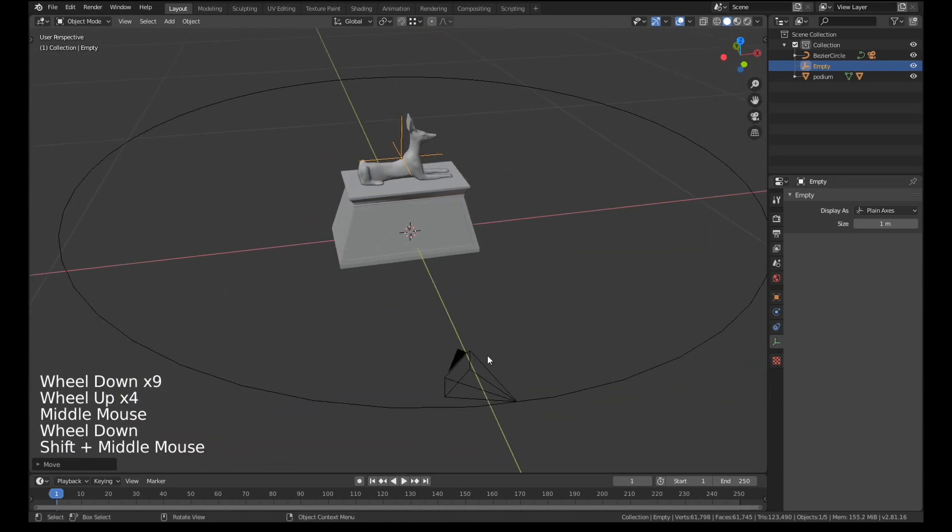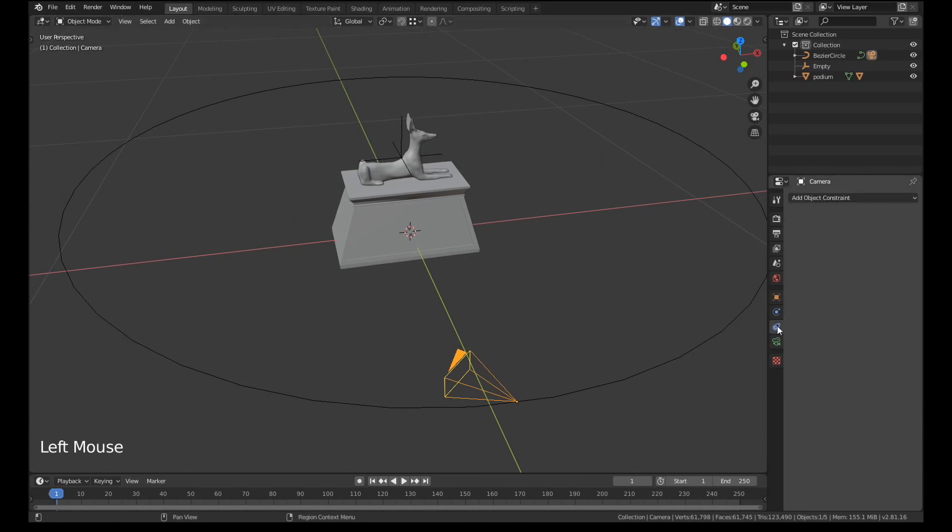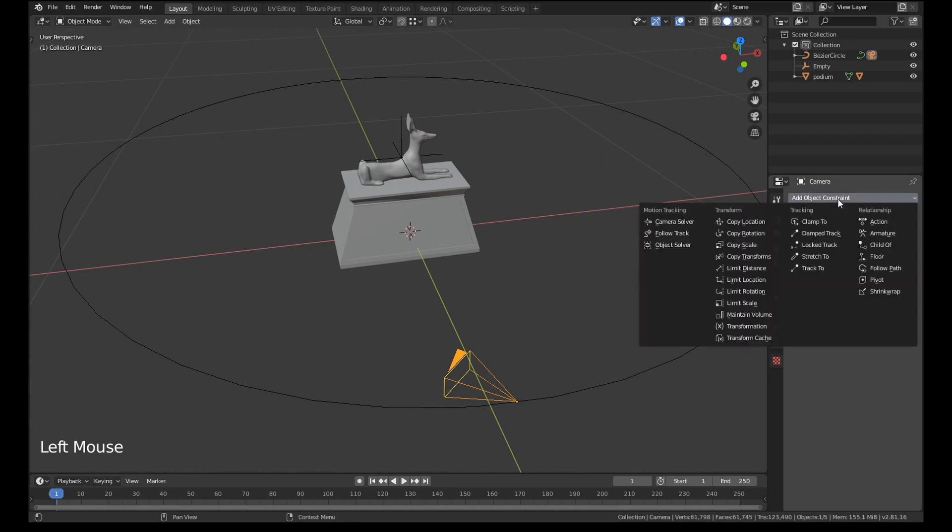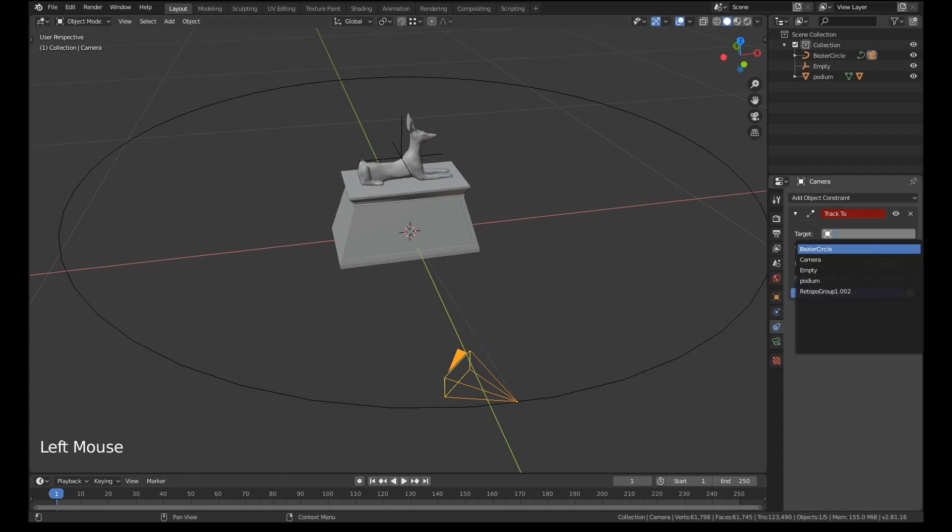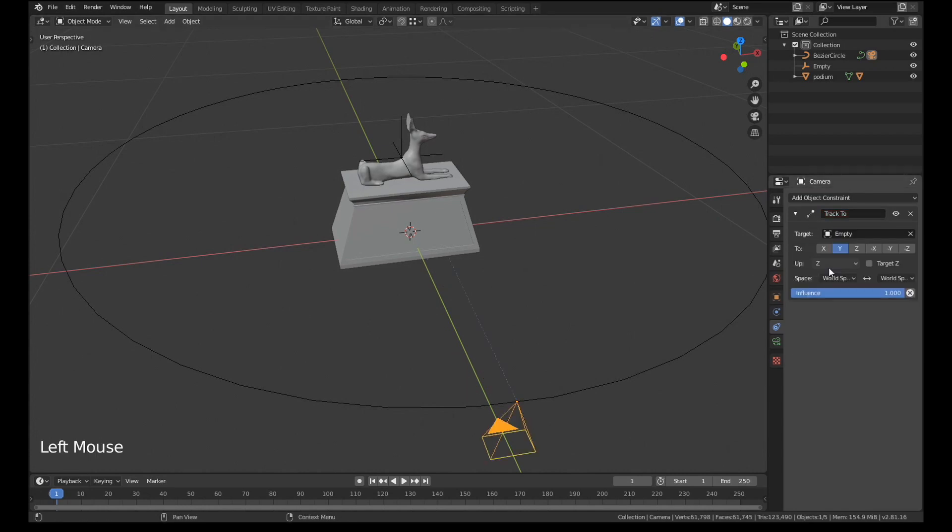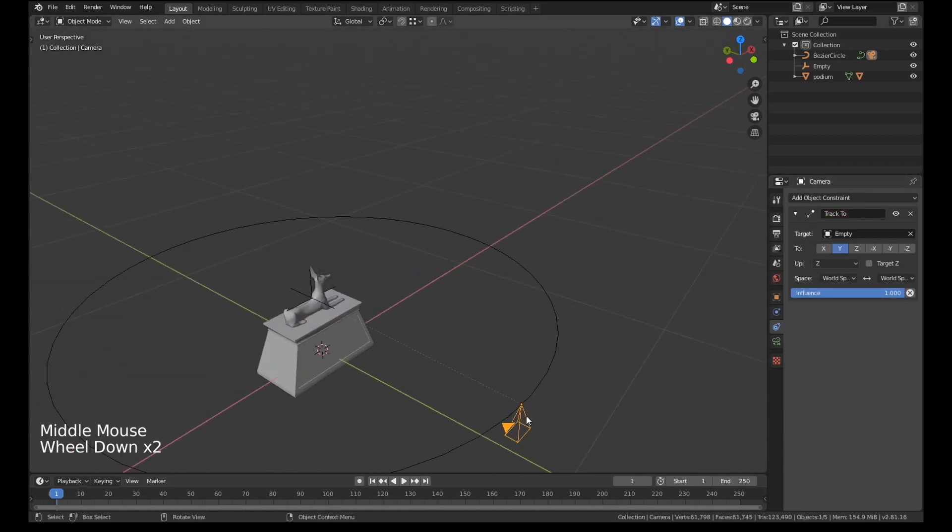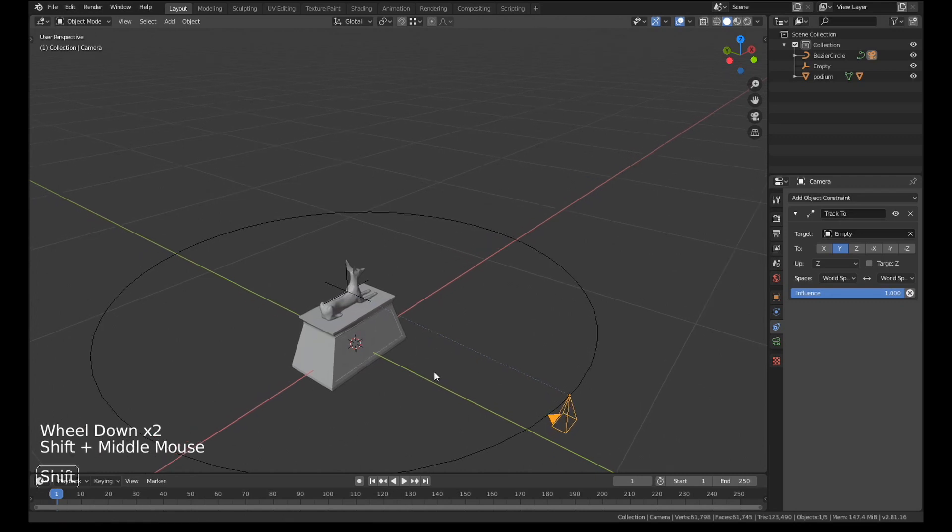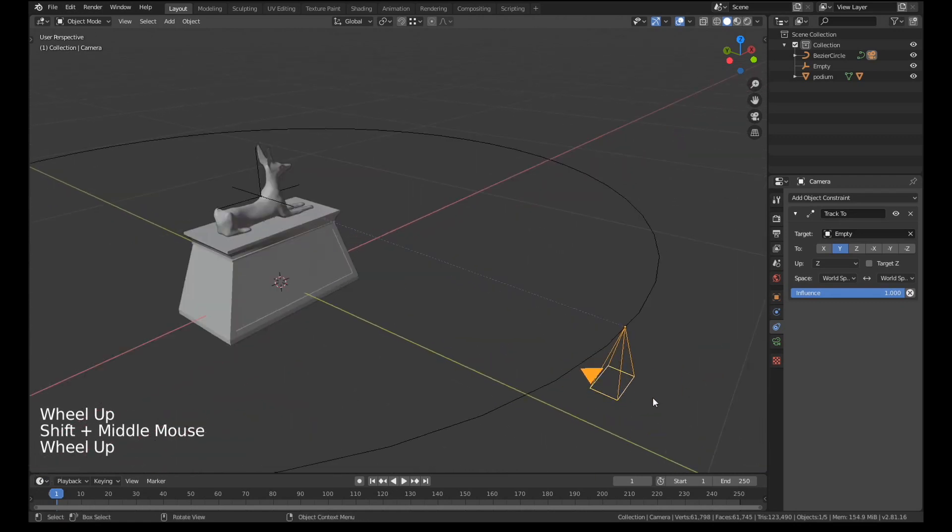Okay then I'm going to select the camera over here and I'm going to add a constraint using the object constraint property panel. I'm going to add a constraint called track to. The target is going to be the empty. And what that should do is add this little dotted line saying that this camera is targeted to this.